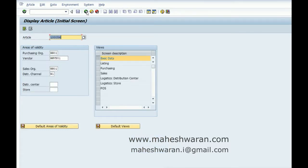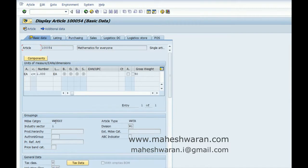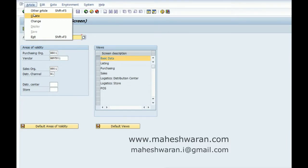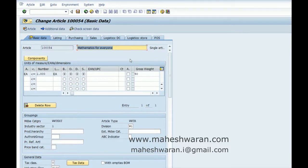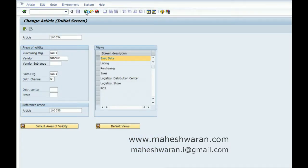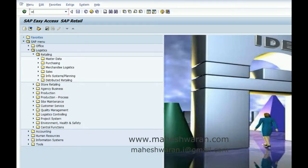We will see how to change the merchandise category of an article that is already created. You cannot change the merchandise category in the material master maintenance. In the core SD material, you will be able to change the material group, because there we call the merchandise category as material group — you can change it in the material master itself. But when it comes to the retail article master, you will not be able to change the merchandise category. So all you have to do is the reclassification. To do the reclassification, go to T-code WRCR.